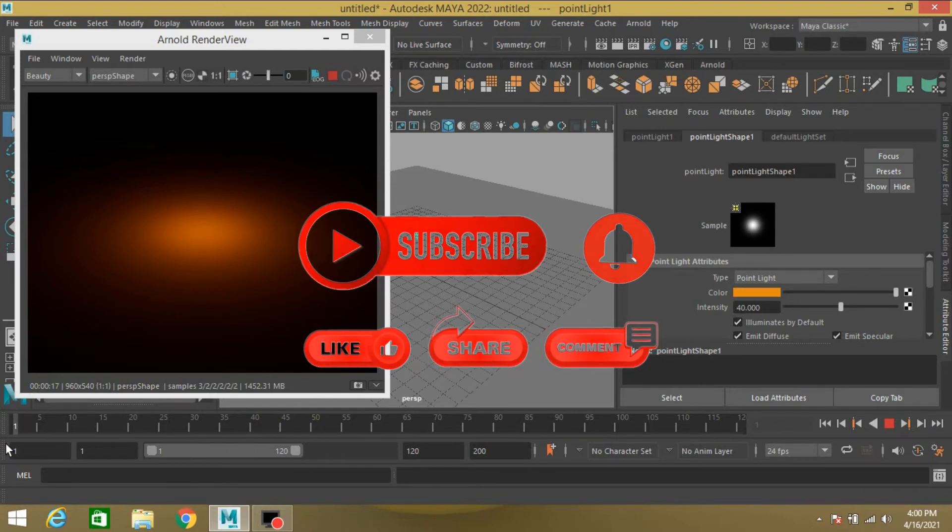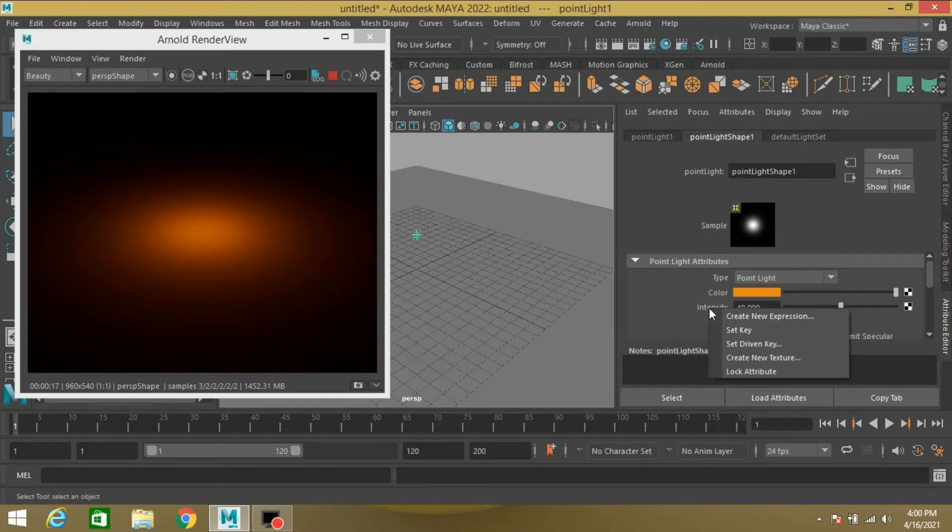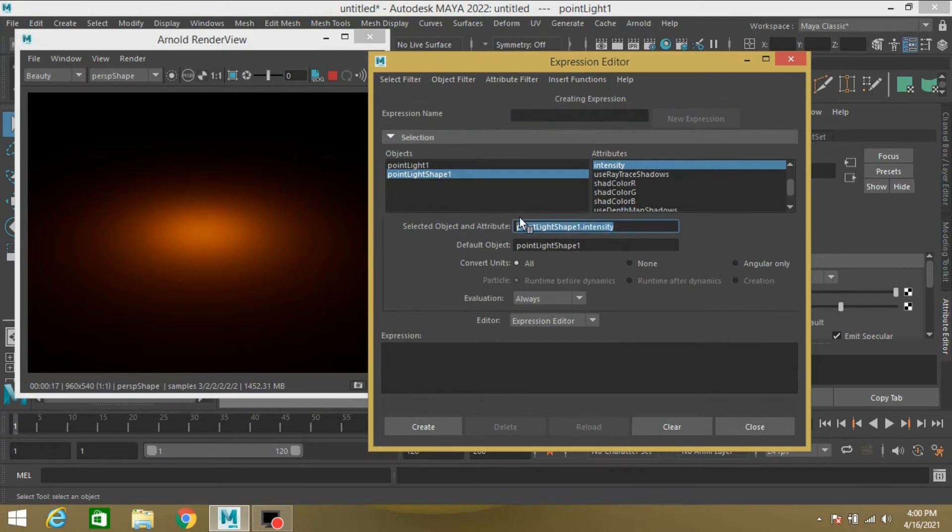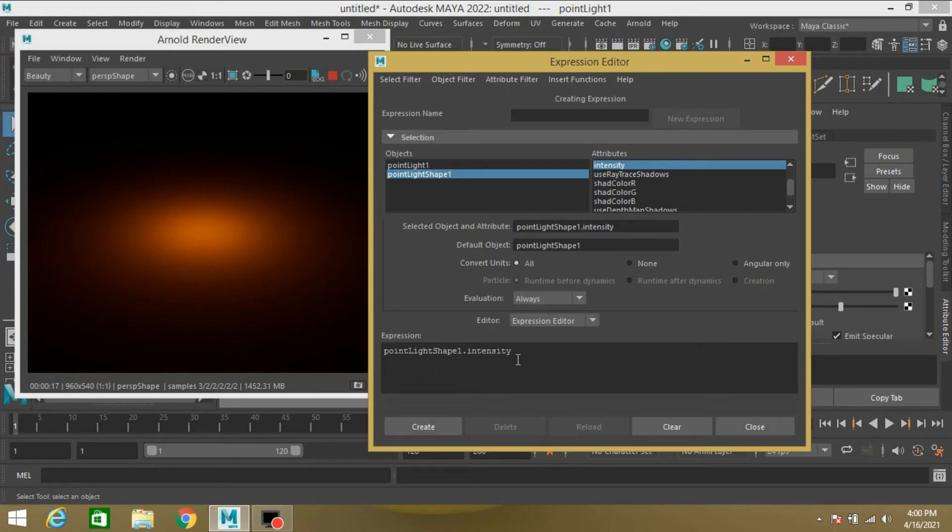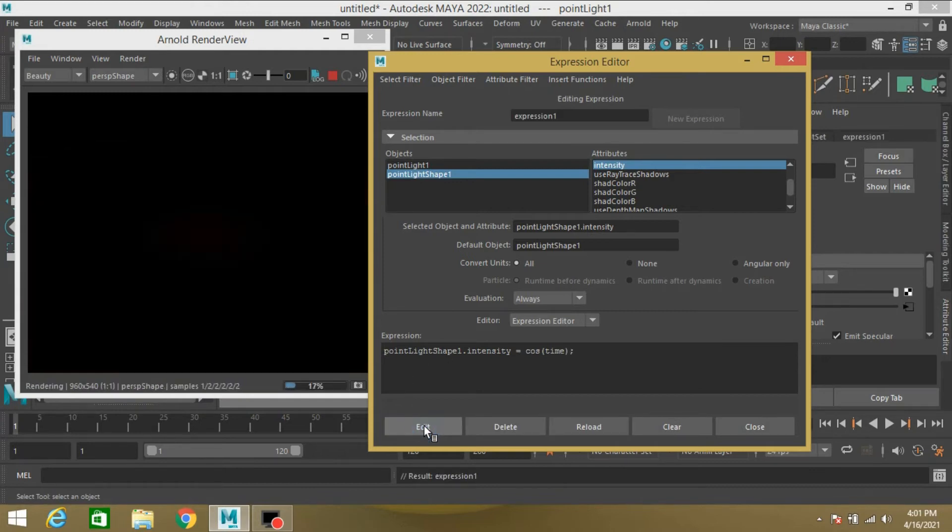So to show the changing value, right click on your intensity and click Create New Expression option. Select this, copy Ctrl+C and paste it, press Ctrl+V. Now type here cos time. Click Create.